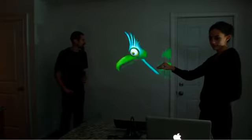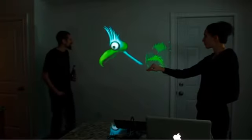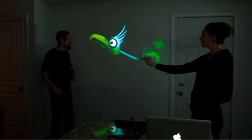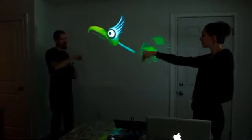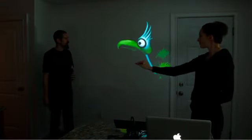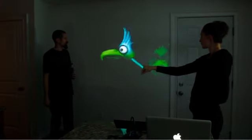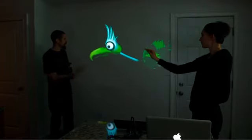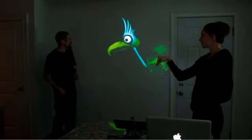Hi, I'm Theo Watson, and this is Emily Govia, and we're just going to show you a little prototype of something we've been working on with Microsoft Kinect. It's sort of like an interactive live puppeteering tool that tracks the silhouette of your arm and then uses that to control a digital puppet.